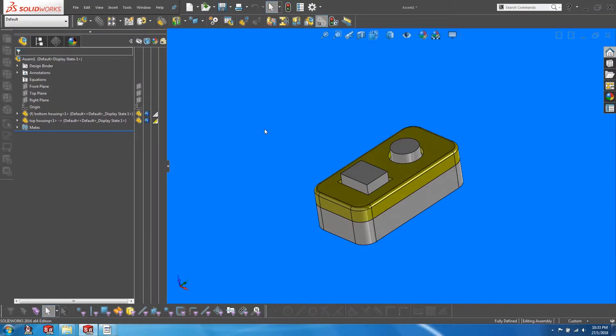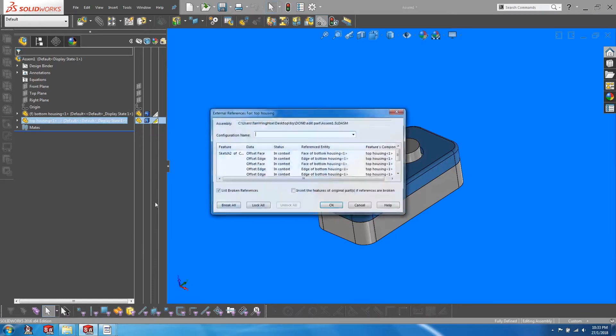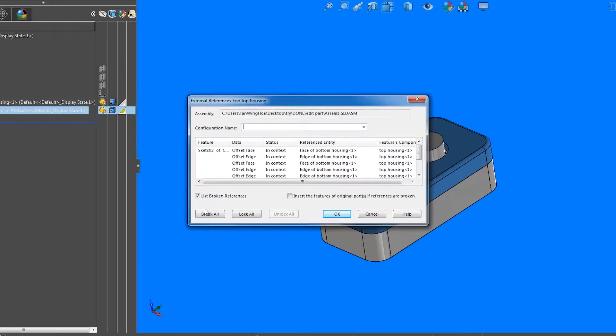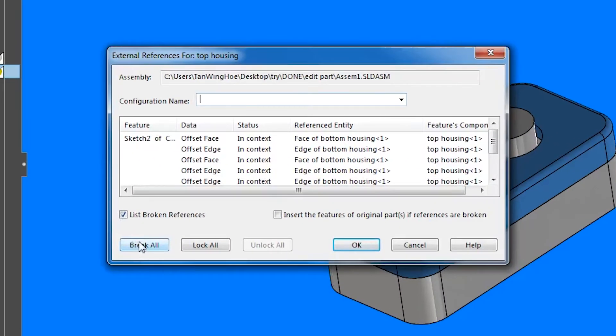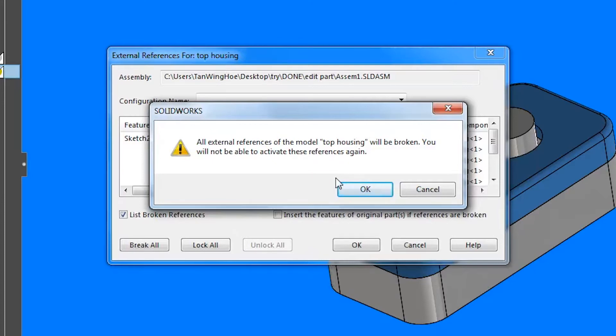If we go back to the external references window again, you will see that we have an alternative option called break all. It is important to take note that break all is irreversible. Selecting this option will essentially break off all external references permanently, and you will not be able to activate these references again.